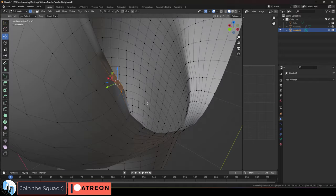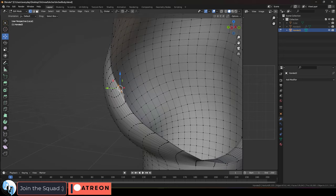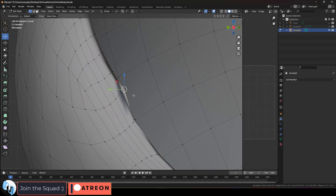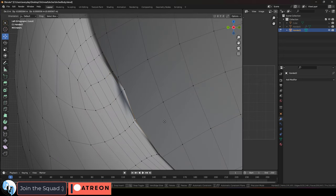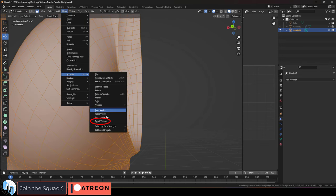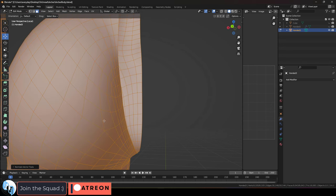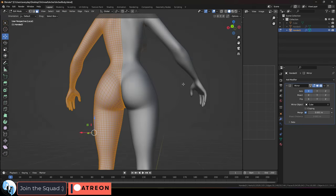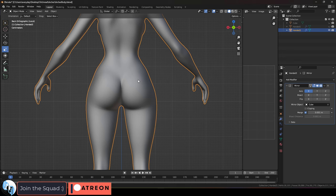Now every time you make a poly modeling adjustment like this, the shading will become ass. In order to fix this, select everything, and in edit mode under Mesh Normals, reset vectors, and now it should be fixed.